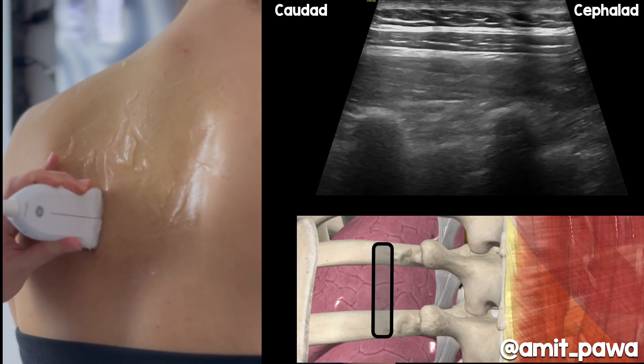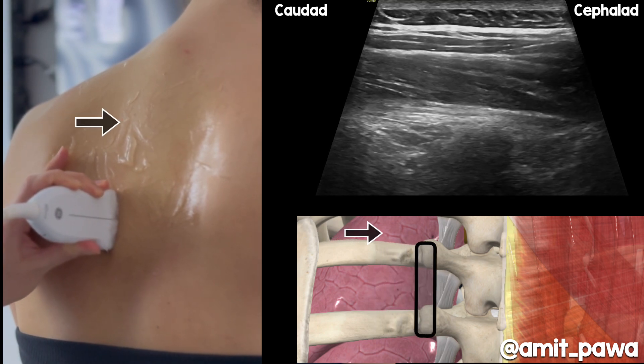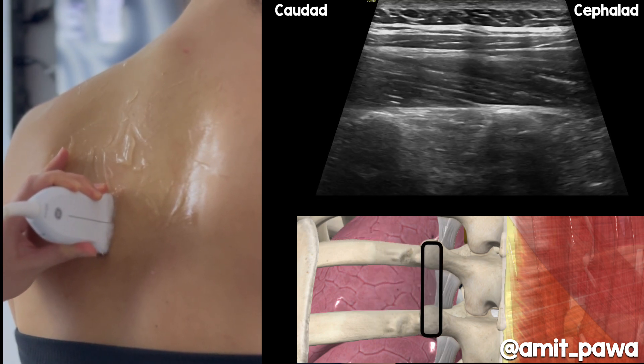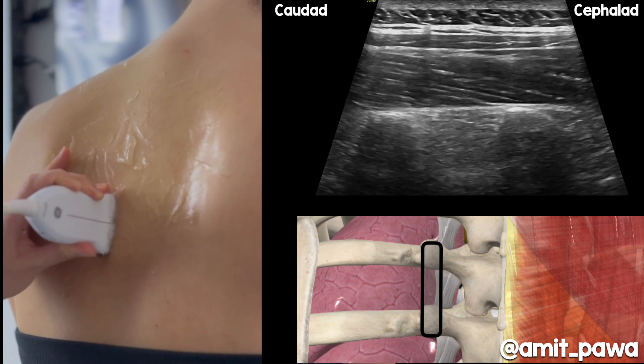Let's start with a high frequency linear probe lateral on the chest wall, and we slide our probe towards the midline. As we slide the probe towards the midline, we see the bony outline of the rib change to become a more rectangular or tombstone-like appearance of the transverse processes. As we go from lateral to medial, the erector spinae muscle bulk gets much larger and more visible, but you'll notice the pleura is not that clearly visible when you're truly paramedian sagittal.